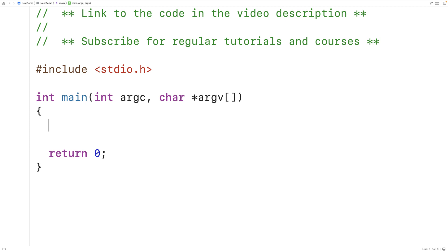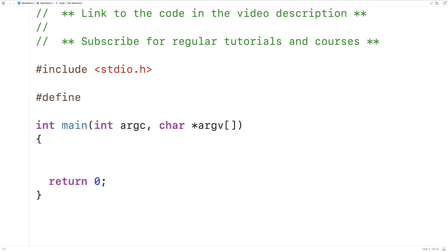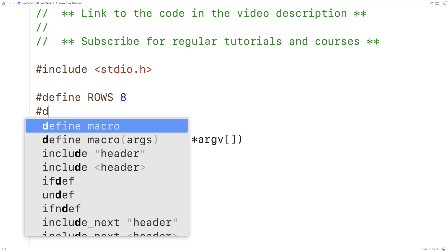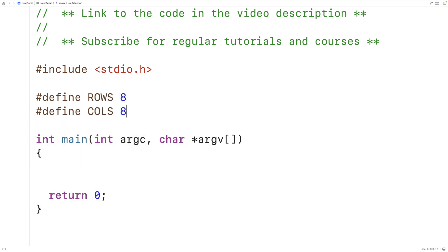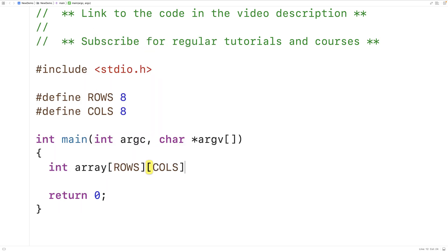First let's create some preprocessor constants to keep track of the number of rows and columns in our 2D array. We'll have #define ROWS 8 and #define COLS 8, and we'll have an 8x8 2D array. We can declare it in the main function: int array[ROWS][COLS].